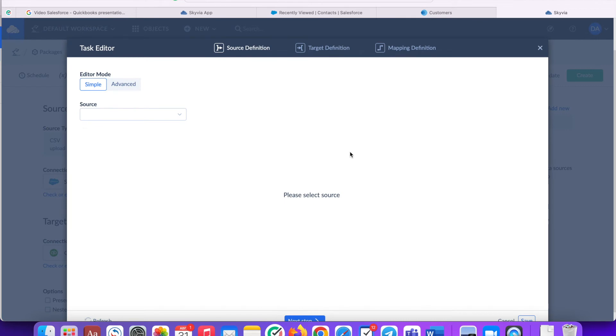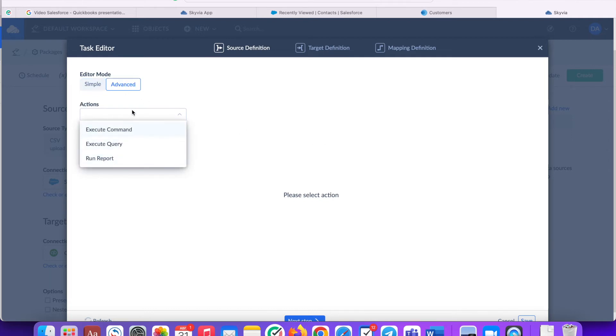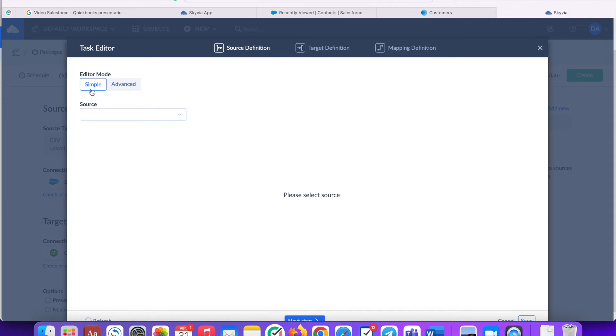Specify the source settings. In the new task editor window on the source definition, you can use advanced mode and execute command, query or run a report. Let's stick to the simple mode for now. Select the contacts table and specify the filters if necessary.